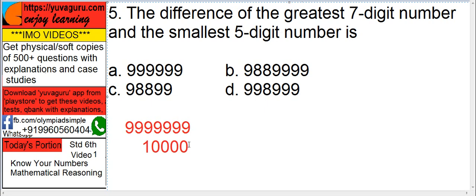5 digits means 1 and four 0's. So if you subtract this, you will get four 9's and 8 and then 99. Then the answer is 9,989,999.